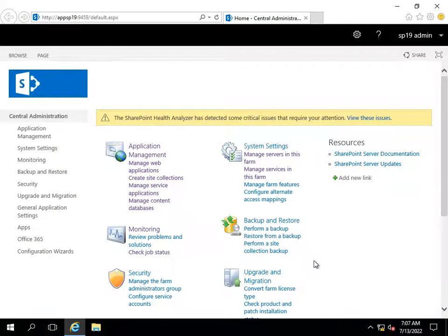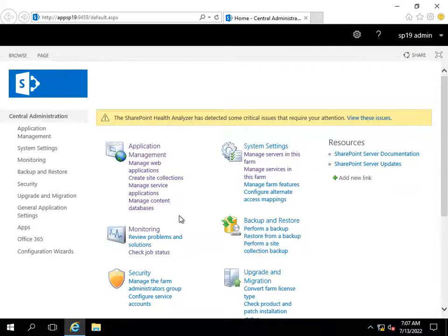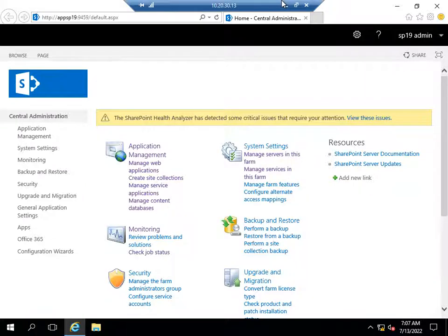Hello friends, welcome to HLTF Tech channel. Today we will talk about the user permissions created in SharePoint 2019. Whenever you create a new web application and a site collection — whether it is a team site, communication site, or any other template — by default some groups are created.